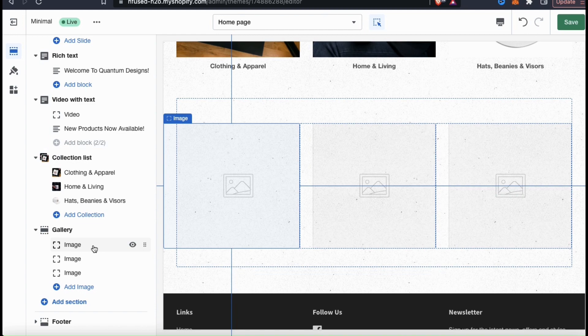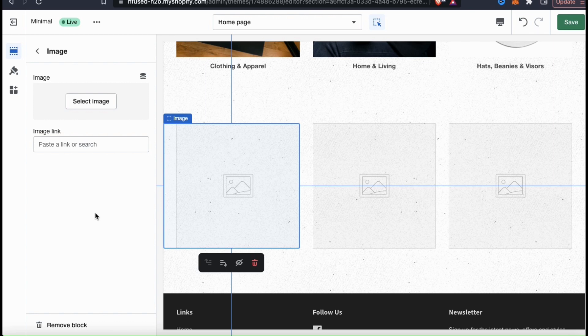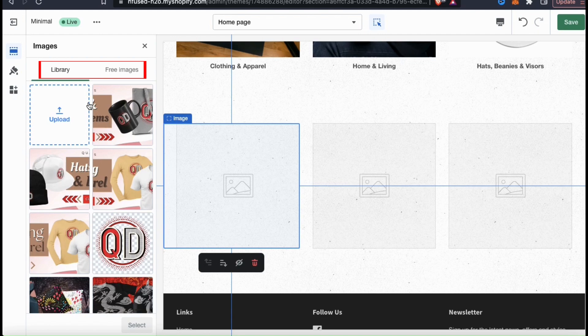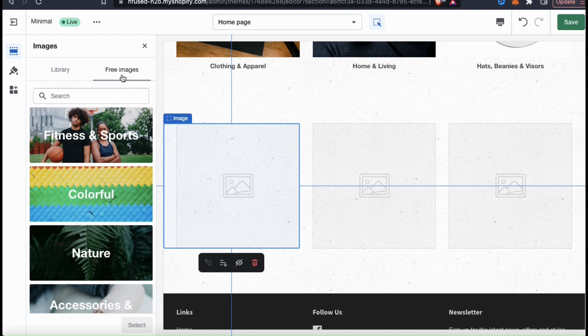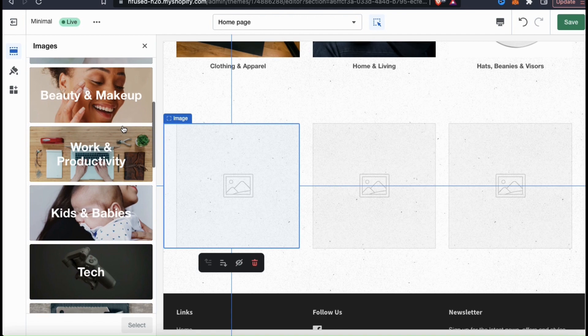Let's go ahead and click the first image tab. Here's where you can select a new image to add to your Shopify gallery. If we click on the select image button, we'll see that there are actually two separate options to add images to your gallery. You can either upload your own images from your library, or you can select from tons of free images available on Shopify. If we take a look at the free images, we can see they have tons of different categories to choose from, each with hundreds if not thousands of images.